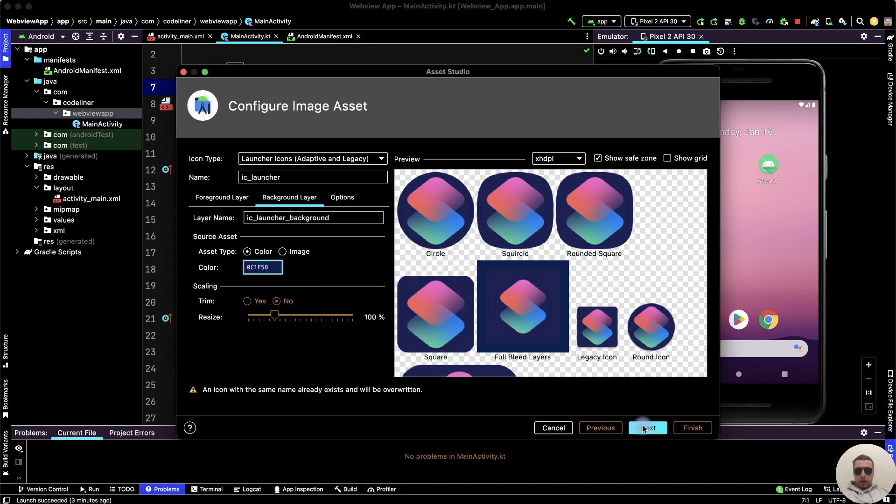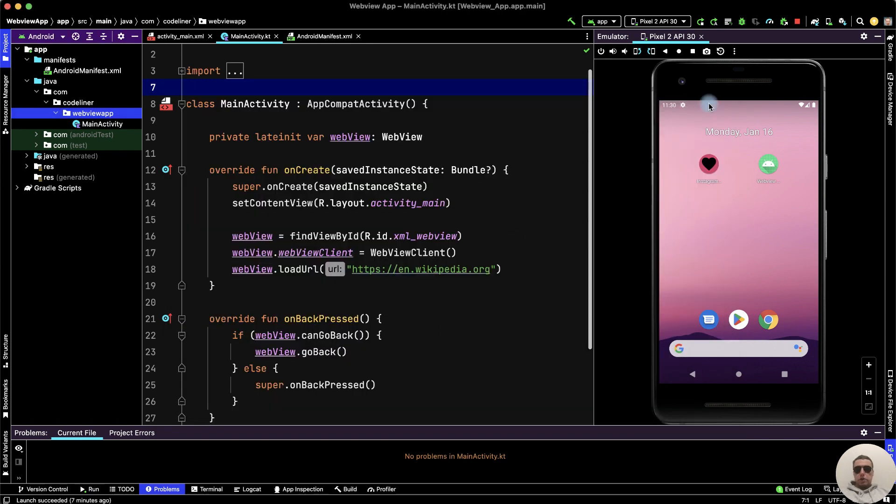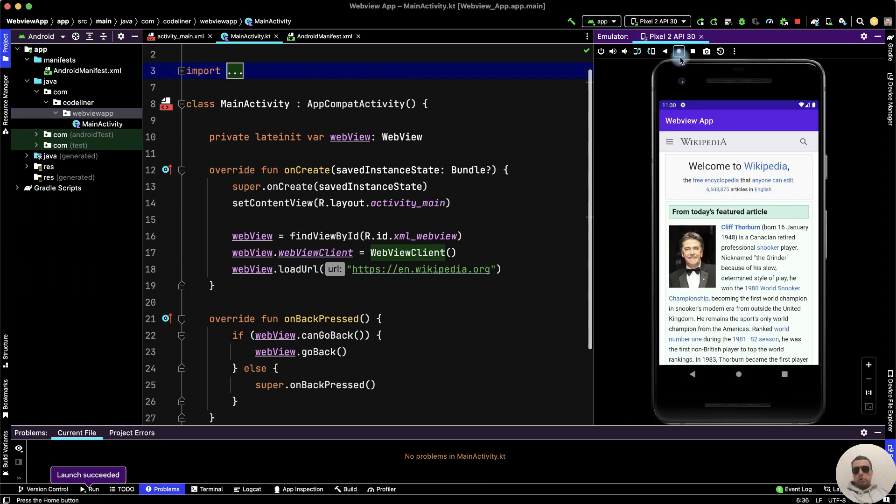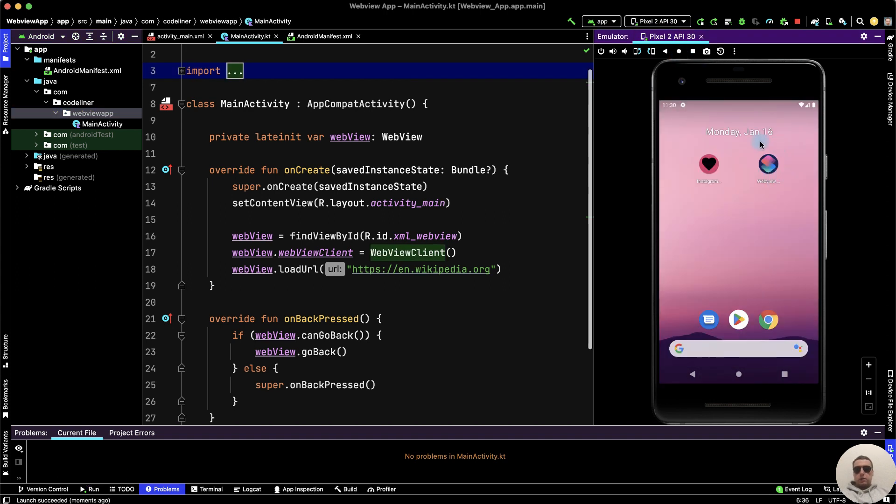After that click Next and Finish. Let's check. Rerun the app. Close our application and we see the new icon, the new logo of our application.